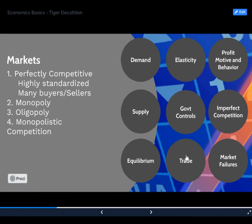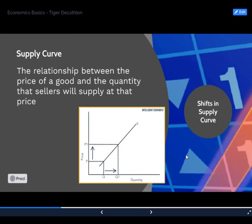Now we're going to start talking about supply, which is the opposite side. The supply curve shows the relationship between the price of a good and the quantity that sellers will supply at that price. We still mind our P's and Q's — price is on the vertical axis, quantity on the horizontal. As price increases, supply increases. Where we had a negative relationship with demand, we have a positive relationship with supply. If I'm a company producing Mountain Dew, I'd rather sell it at $4 a bottle than $2 — that's the law of supply.